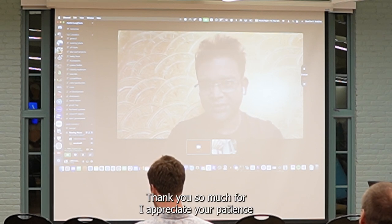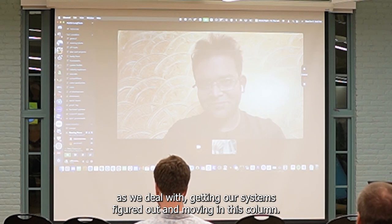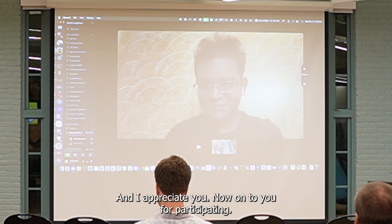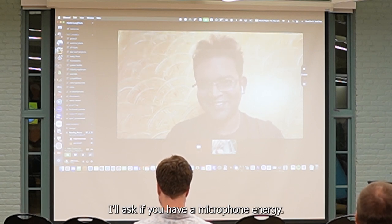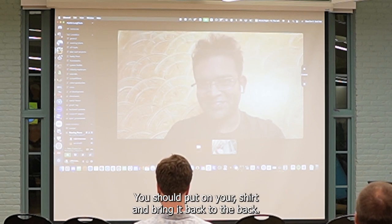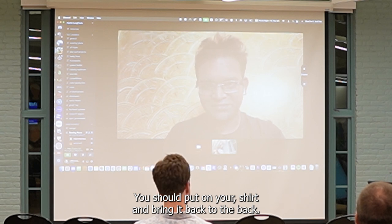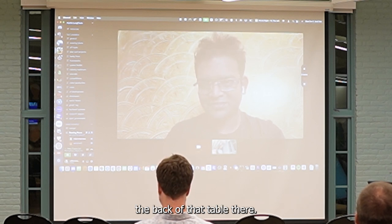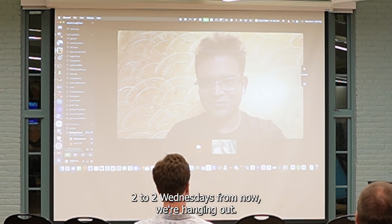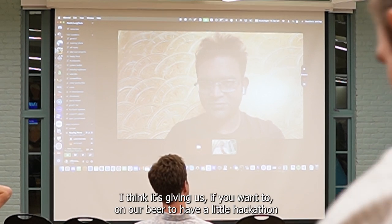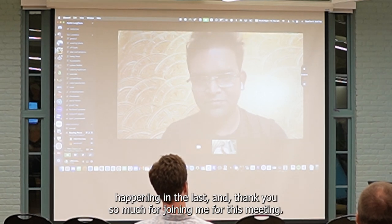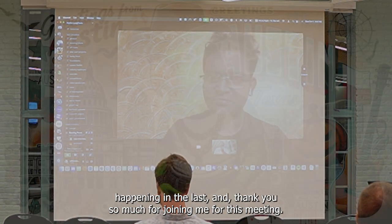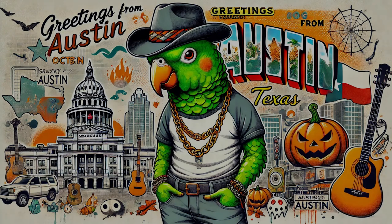Cool, thank you so much, Saurabh. I appreciate your patience as we deal with the AV systems figured out, and moving into this new home, and I appreciate each and all of you for participating. Two Wednesdays from now, we're hanging out, I think it's skinny, so if you want to go to our beer to have a little hacky hour, hacky in the labs, and thank you so much for showing up and being part of the community.